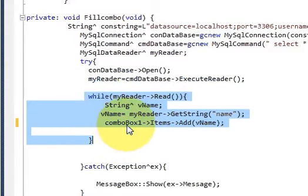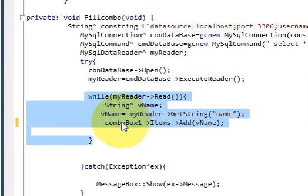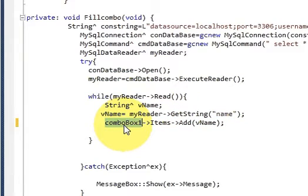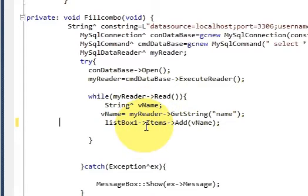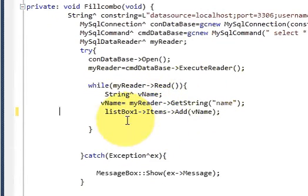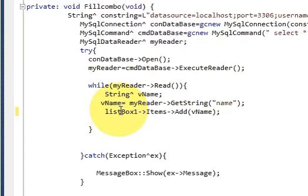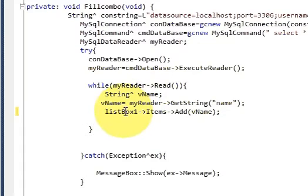Go to your fillcombo function which we made in video number 12 and just go to this while loop and replace this comboBox1 by this listBox. We have not done much, but just replaced your previous combo box variable name with this list box.